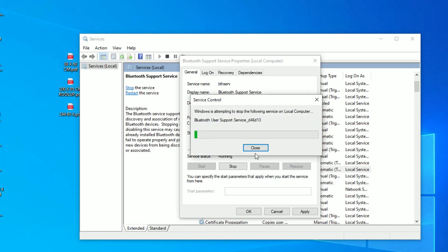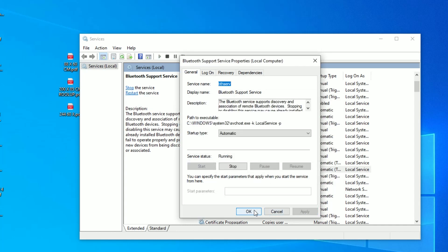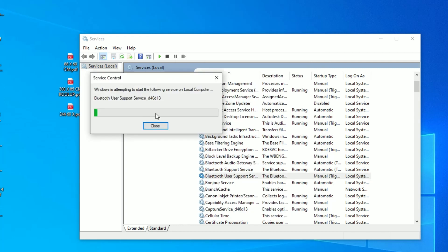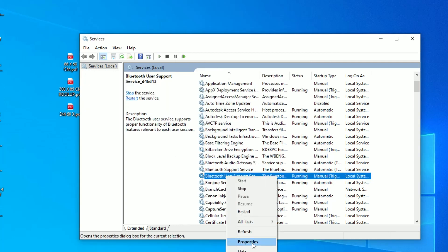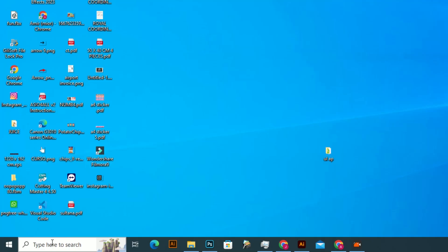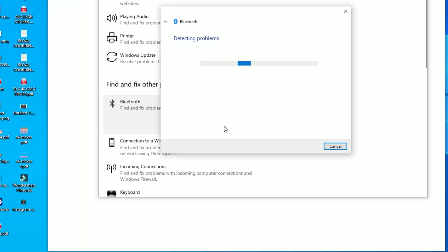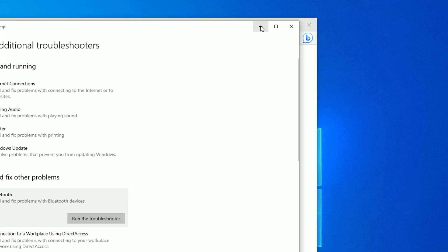If that didn't work, let's go to the Troubleshoot settings for Bluetooth devices. It will fix relatable problems with Bluetooth. View additional troubleshooters, click on Bluetooth, and run the Bluetooth troubleshooter. It will try to fix it automatically.